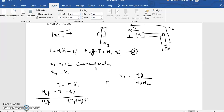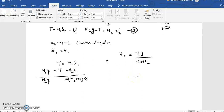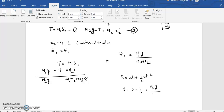So this is the acceleration of x1. Since the system starts from rest, the distance is s equals ut plus half at squared. So s equals zero plus half times (m2g divided by (m1 plus m2)) times t squared.